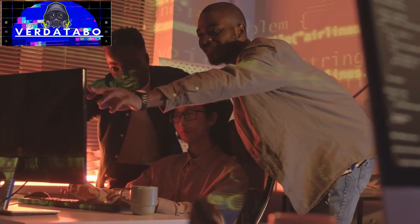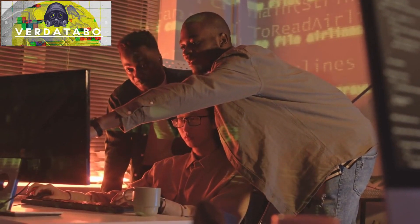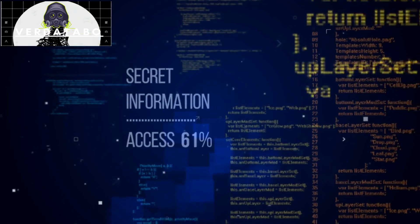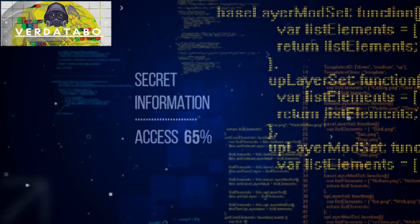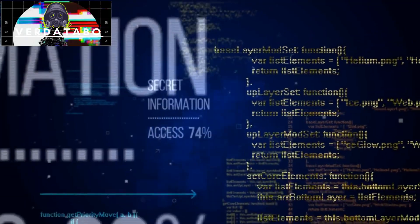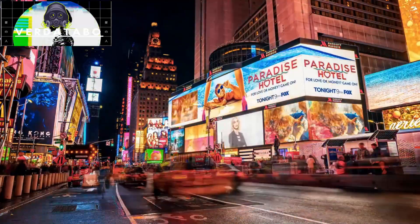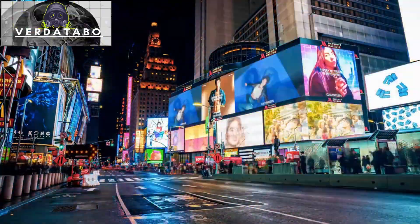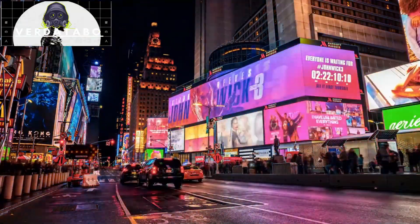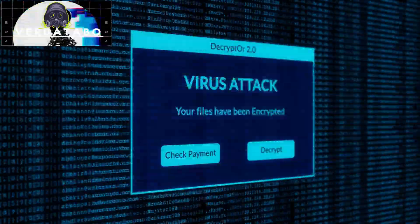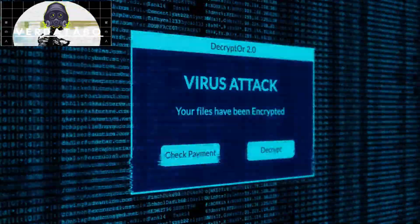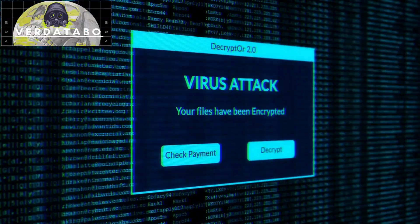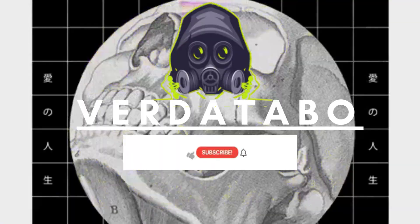Thank you for joining us today on this incredible journey into the world of cyber security. Remember, knowledge is power, and here at VertiTabo, we're dedicated to equipping you with the tools you need to protect yourself. Stay tuned for our upcoming videos, where we'll continue to explore the ever-evolving landscape of cyber security. Until then, stay safe, stay vigilant, and keep those firewalls strong.